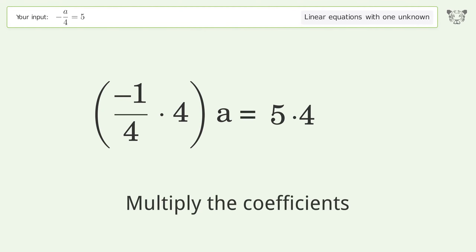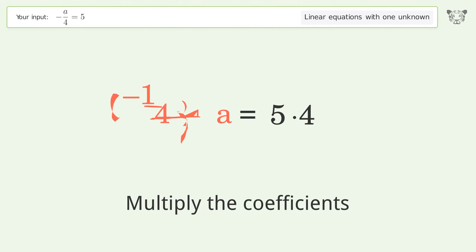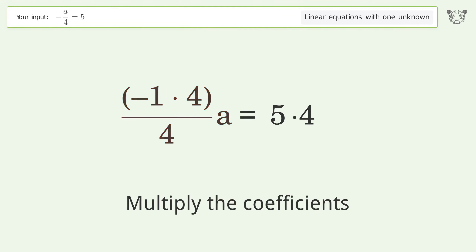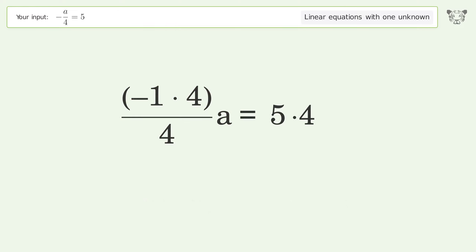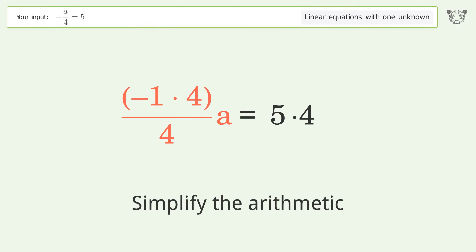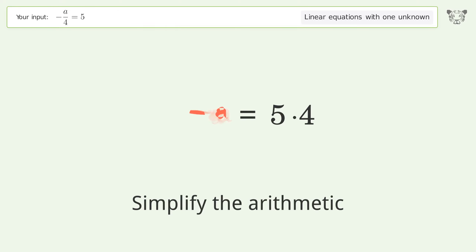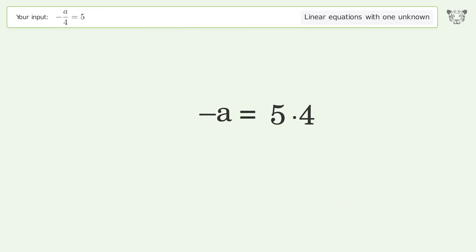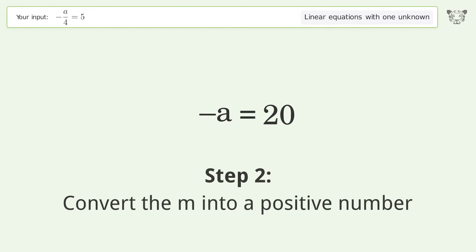Multiply the coefficients. Simplify the arithmetic. Convert the M into a positive number.